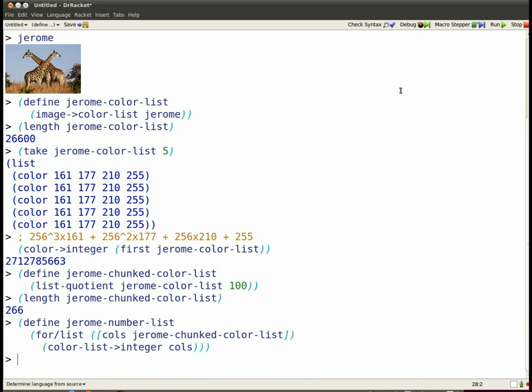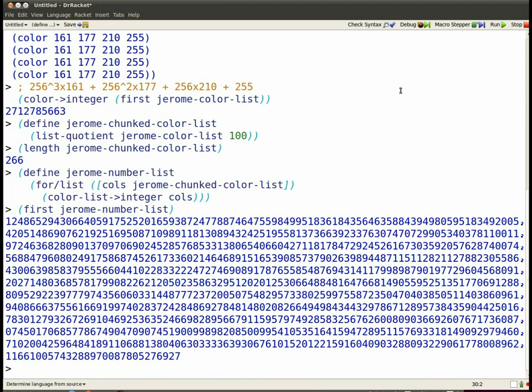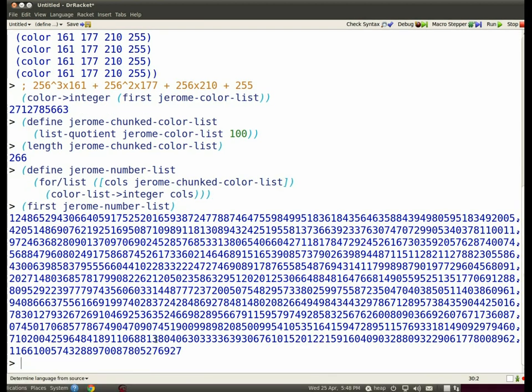These are rather large numbers. Let's look at the first one in Jerome number list. Okay. Try to memorize that number. We'll quiz you about it later. But for now, let's look at how we might encode it.